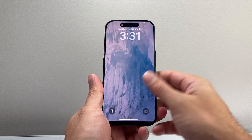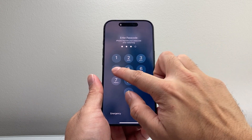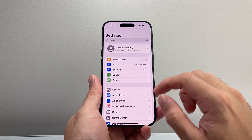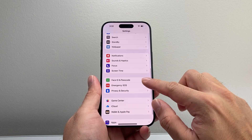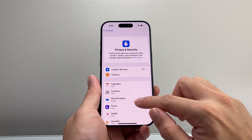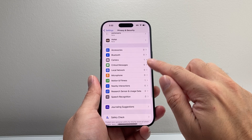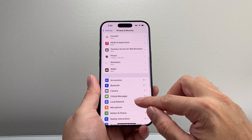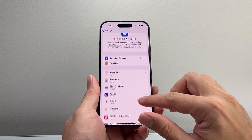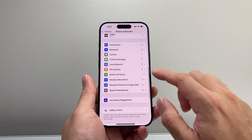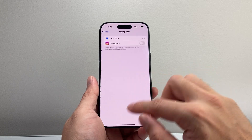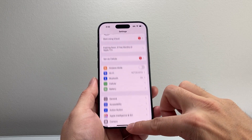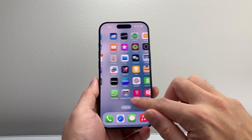If it's a software-related issue, that force restart is going to go ahead and fix it. Once you're back on, go into your Settings, then Privacy and Security, and under the Microphone setting, make sure that it is turned on for your app. If you're still having issues, the next thing to do is completely delete that app and reinstall it.